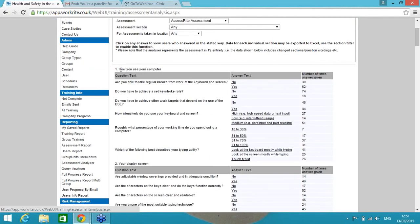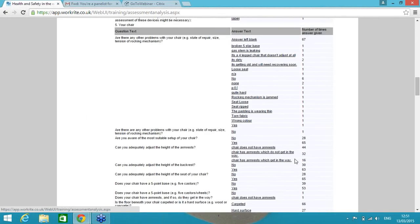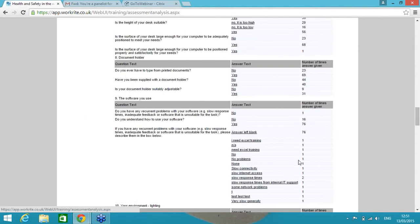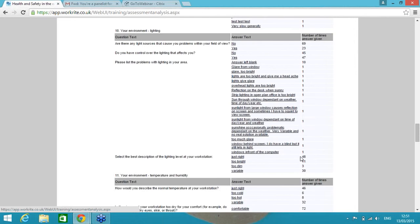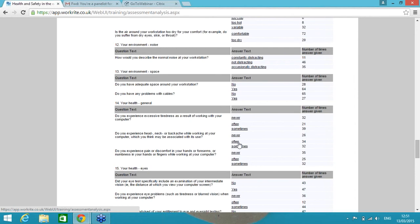Another quick report I'll just dip into here is an assessment analyzer. What this is now showing me is the DSE assessment section one, DSE assessment section two, all the way down to three, four, five, onto section 14. But what it's doing for every single question is giving me the volume of people that have answered that particular answer or given that particular answer. So do you experience head, neck or backache, the same example I gave you earlier. Never, often, sometimes: 26, 34 or 32. I want to see those 34 people that have said often.